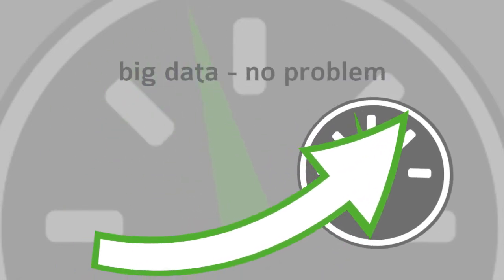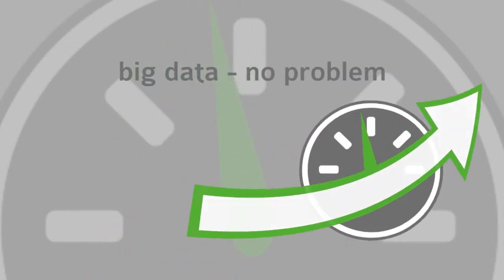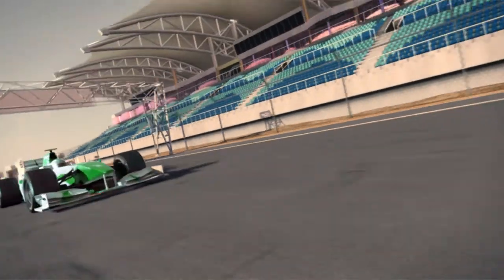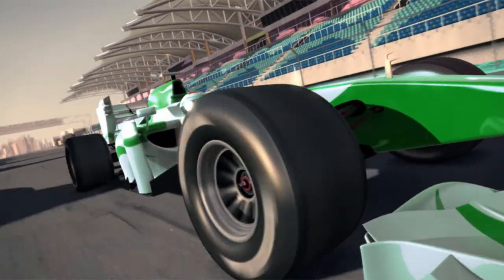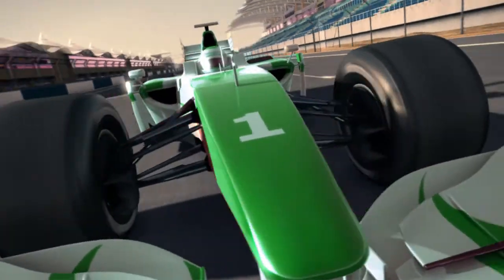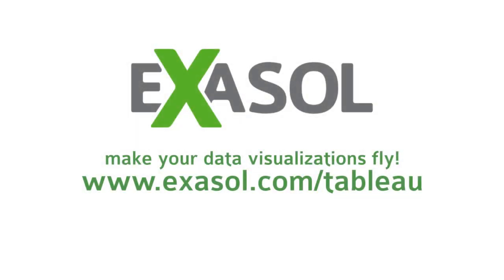Big data? No problem. Choose from the various Tableau Turbo configurations, also available as a cloud solution. Dramatically speed up your BI and make your data visualizations fly with the Tableau Turbo by Exasol.